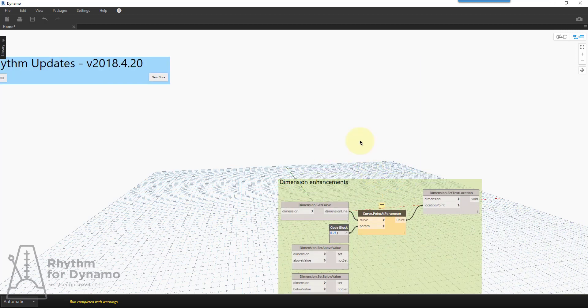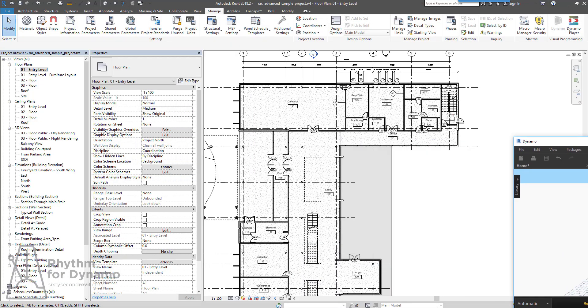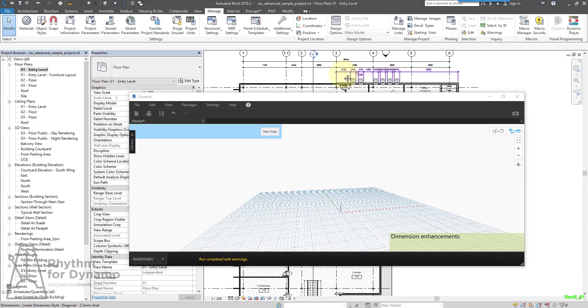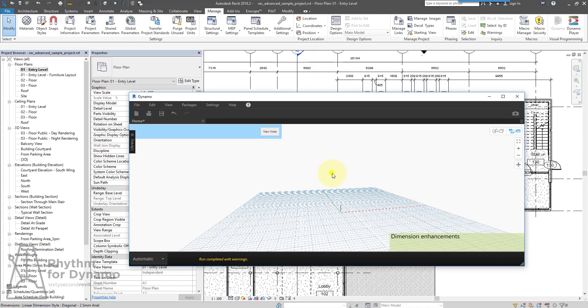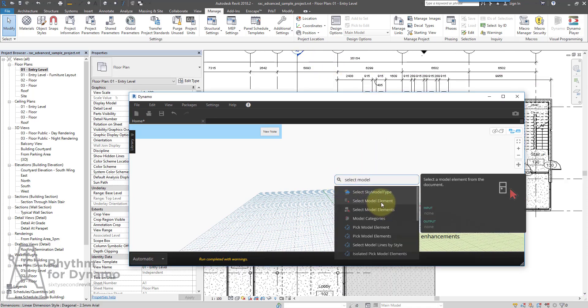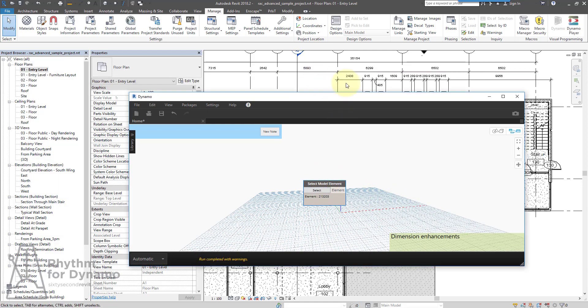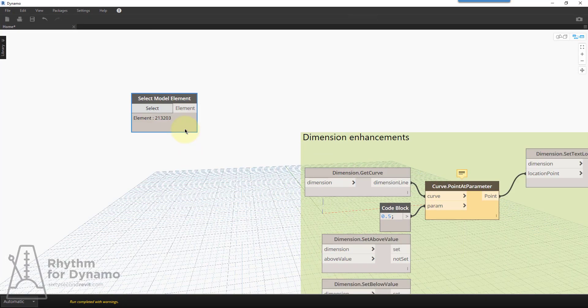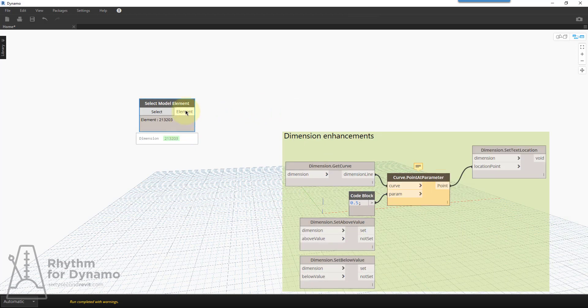The first thing I want to show is I actually have a sample model open. What we'll do is we'll go ahead and select a multi-segmented dimension, and I'll make Dynamo full screen. Here we can see that I have a dimension.